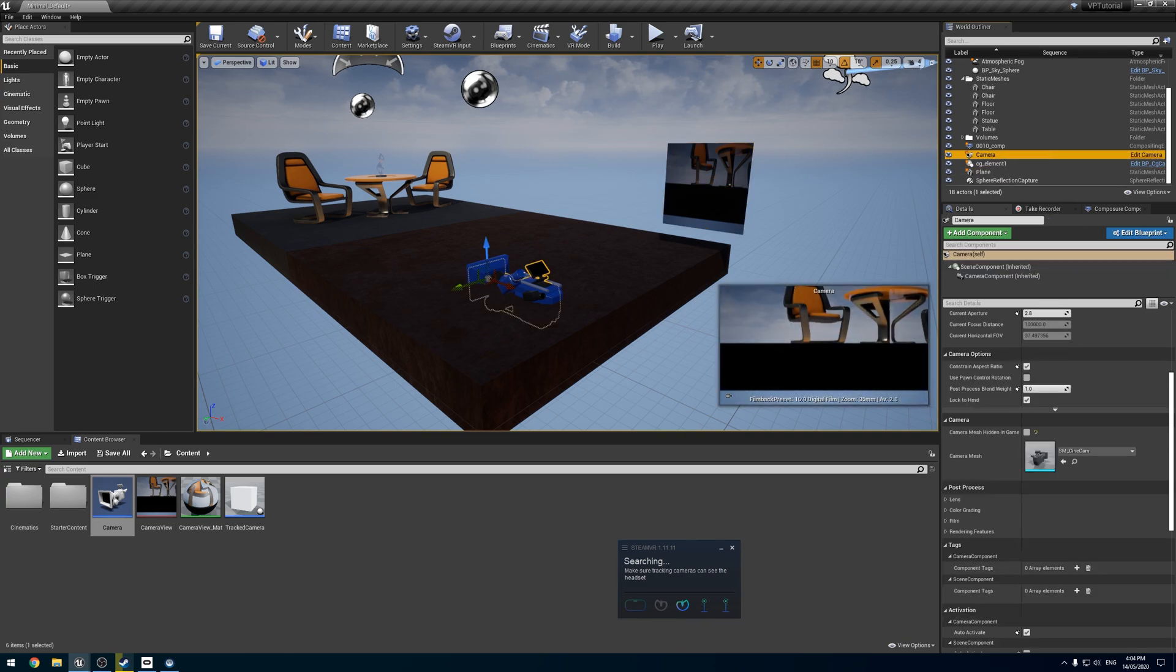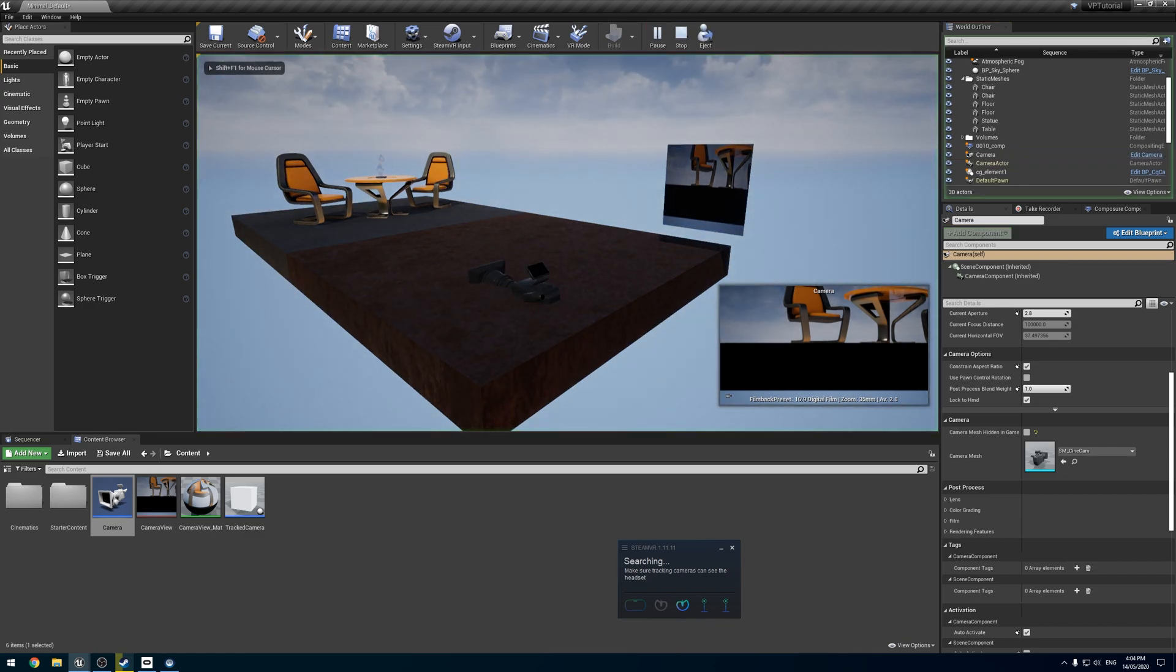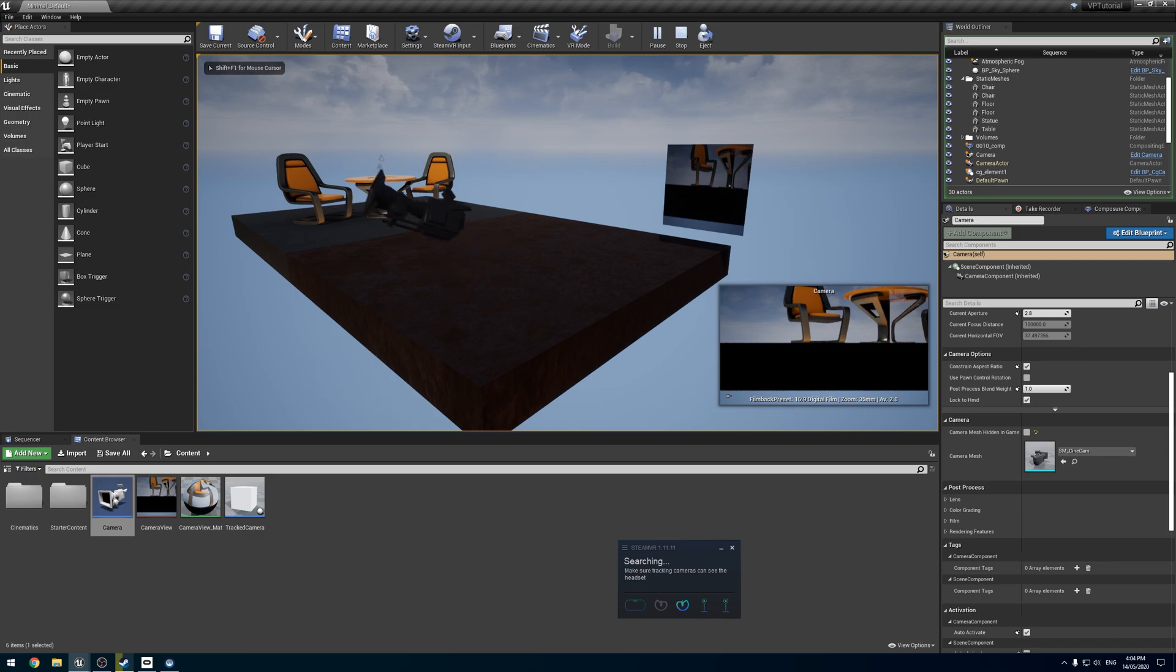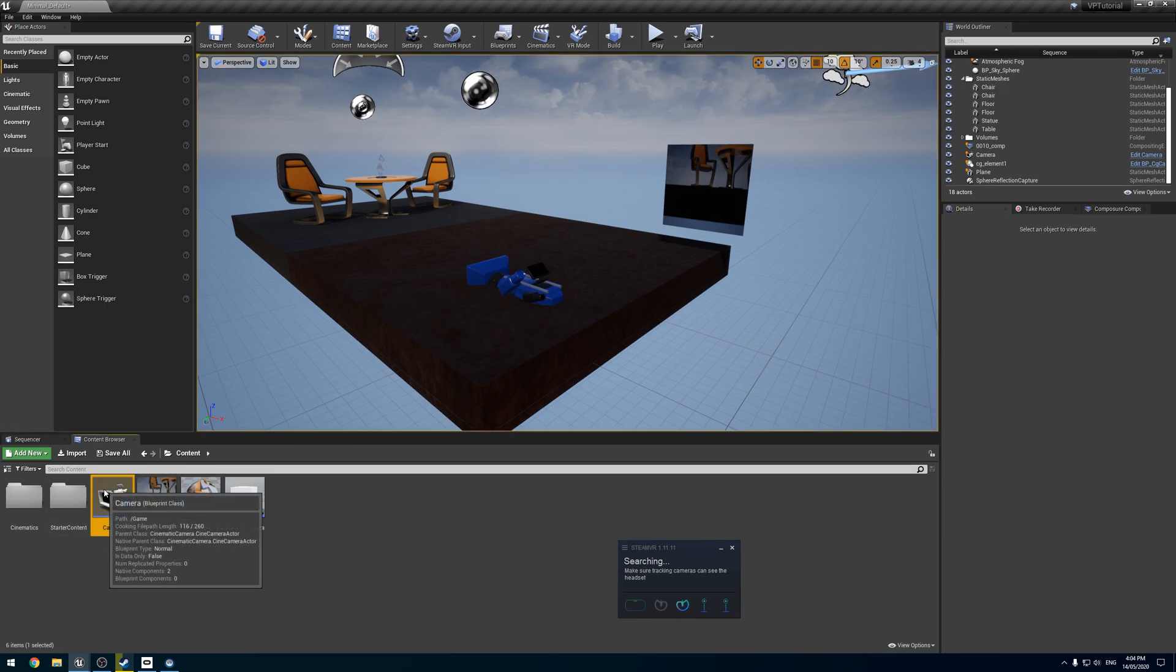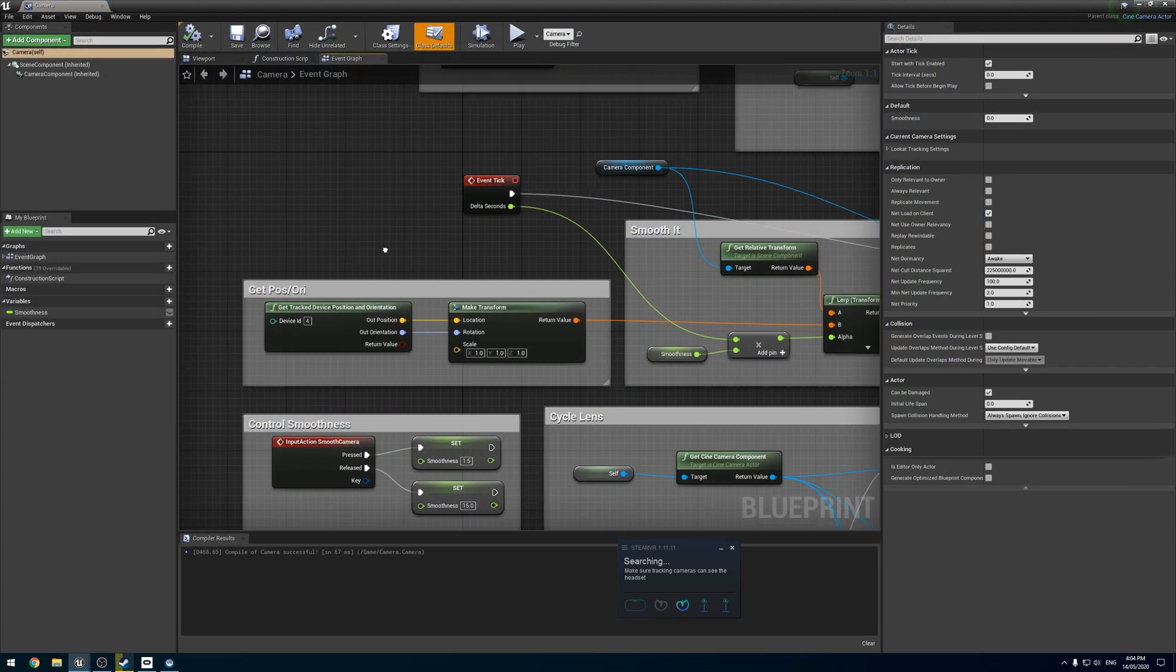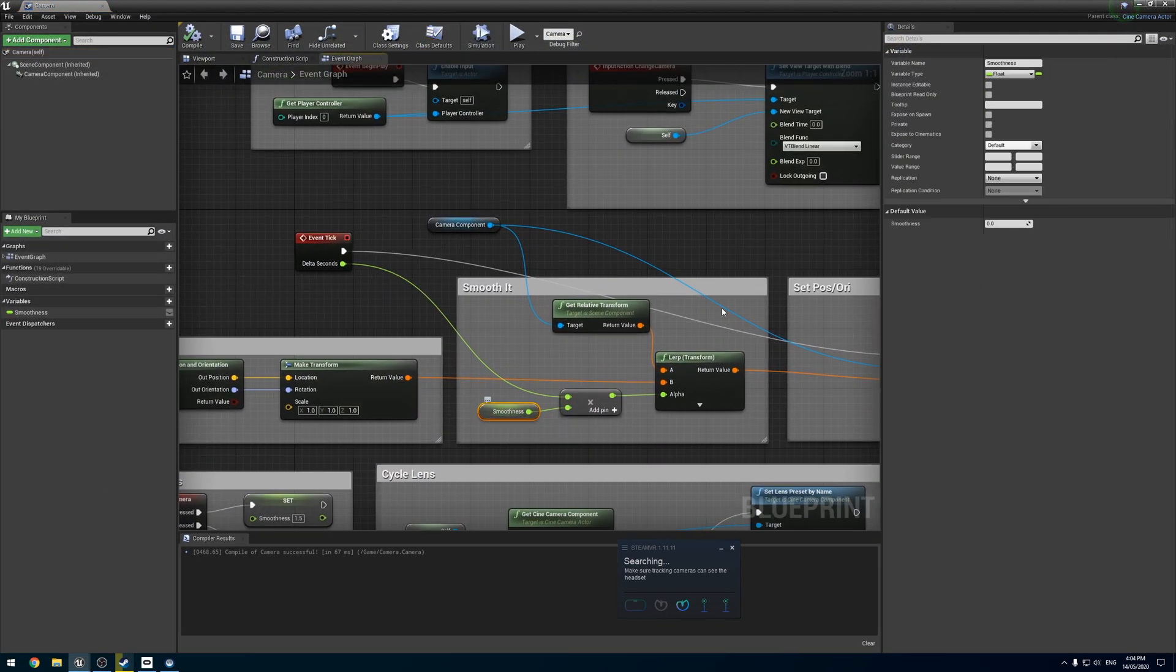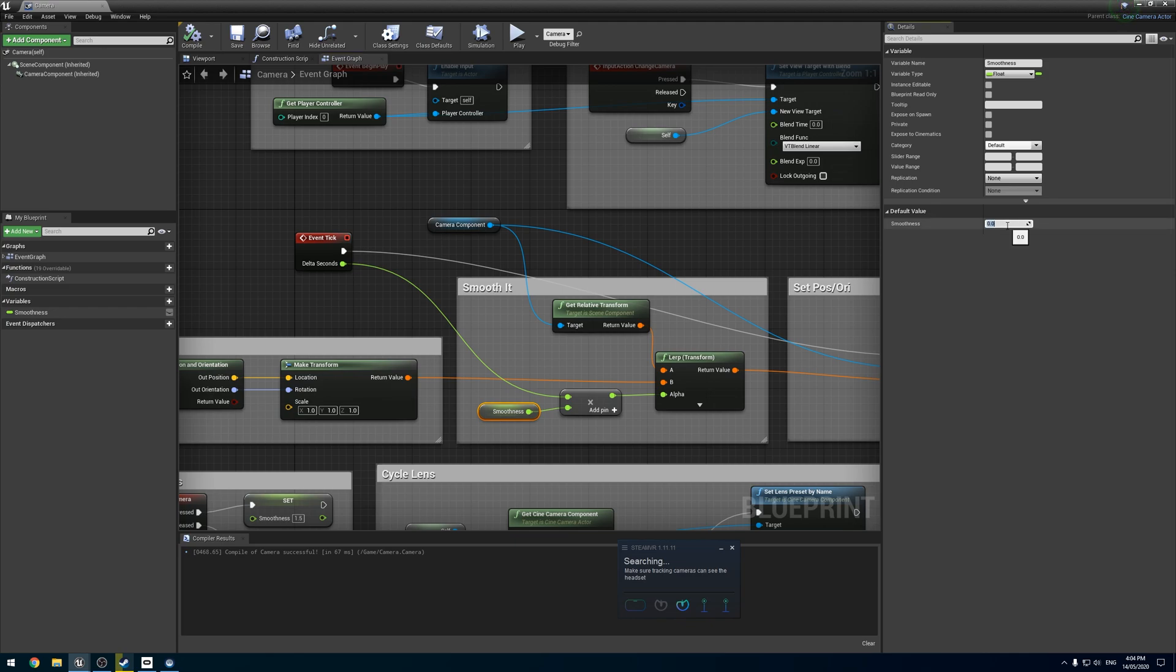Alright. So one thing I'd like to do for this testing is disable camera mesh hidden in game so we can see it. And you may notice it doesn't move. Oh no. But if I hold the button, our smooth button, it does move. What gives? Well, one thing I forgot to do is the default value for smoothness.